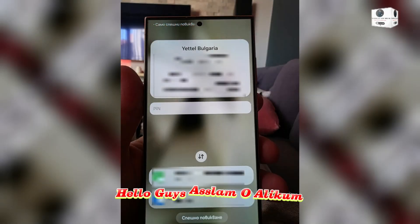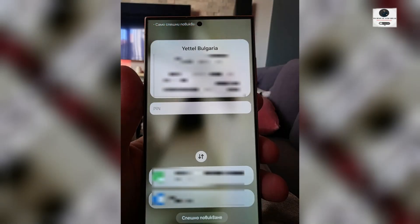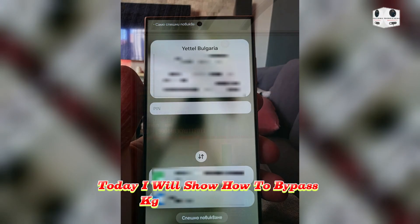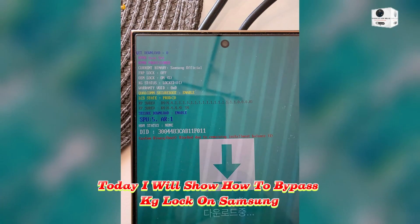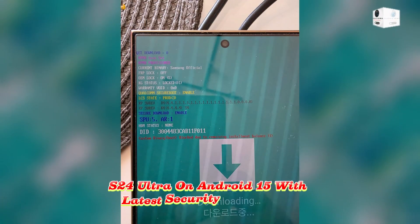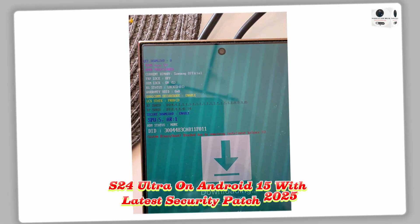Hello guys, Assalamu Alaikum. Today I will show how to bypass KG lock on Samsung S24 Ultra on Android 15 with latest security patch 2025.